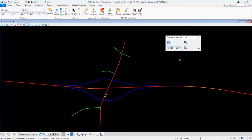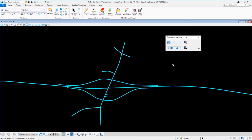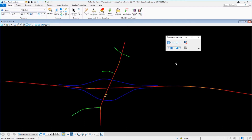If we want to select all the elements in the file, all we have to do is select the select all button, and that will select all the elements and put them in a selection set. You can see we have 12 elements selected. To clear the elements, go back to the clear elements button. Once you're done, you can set this back to individual mode.